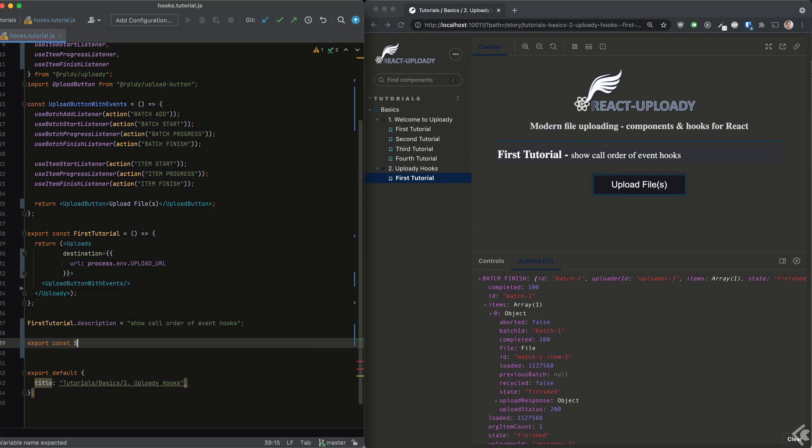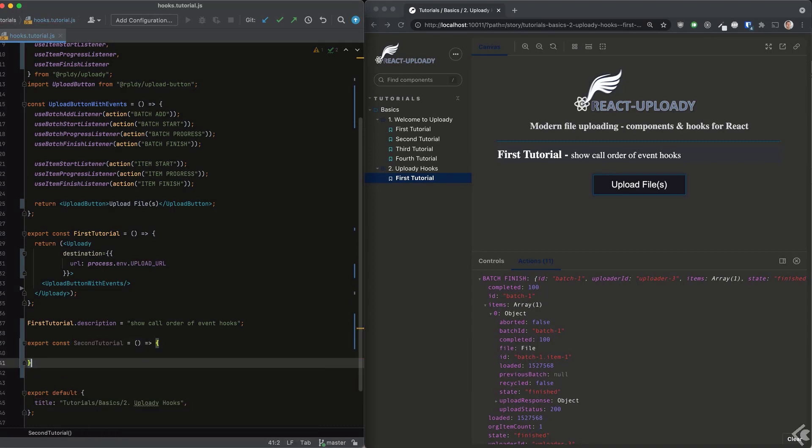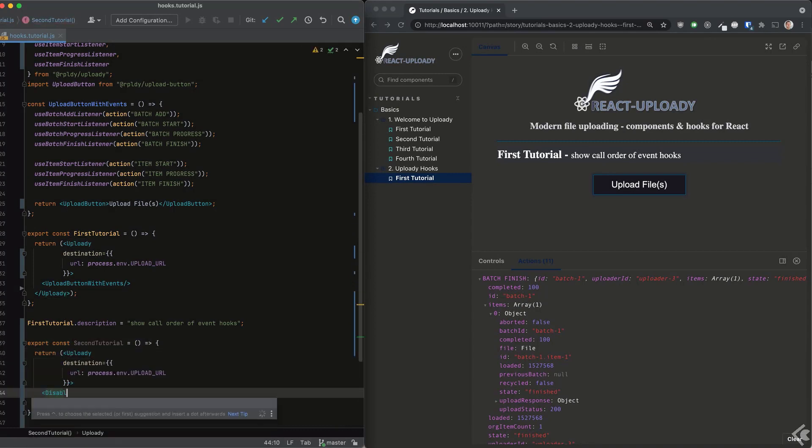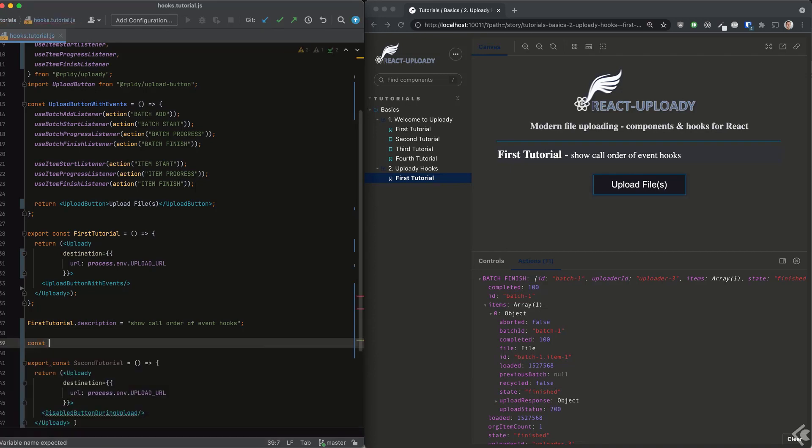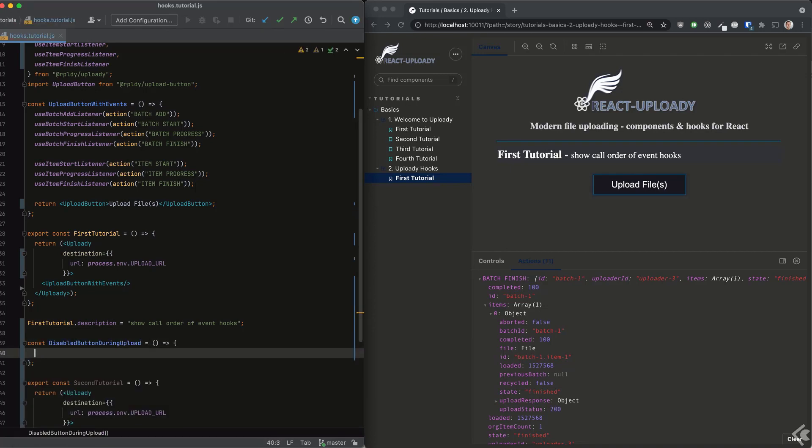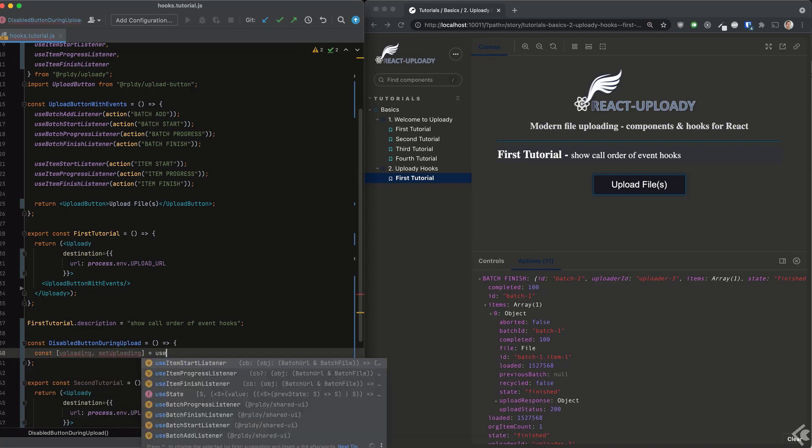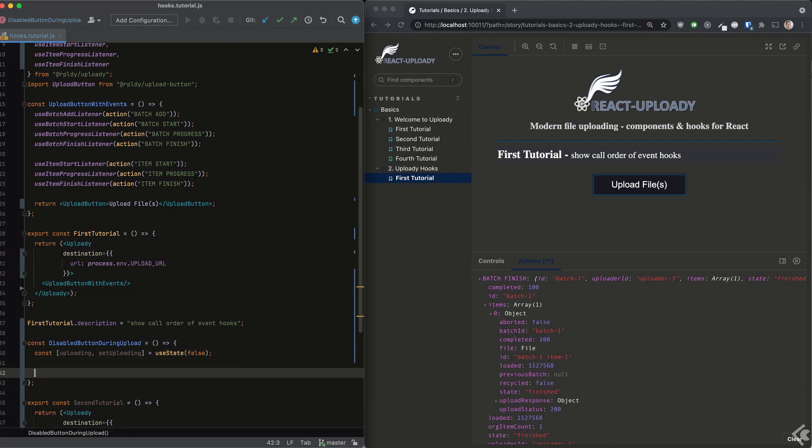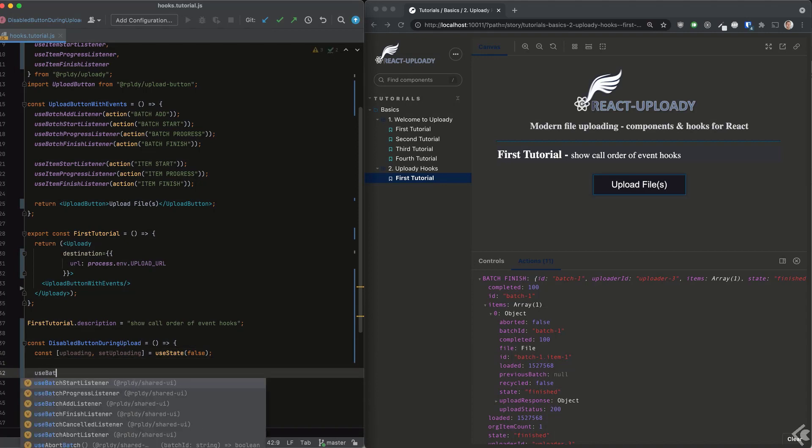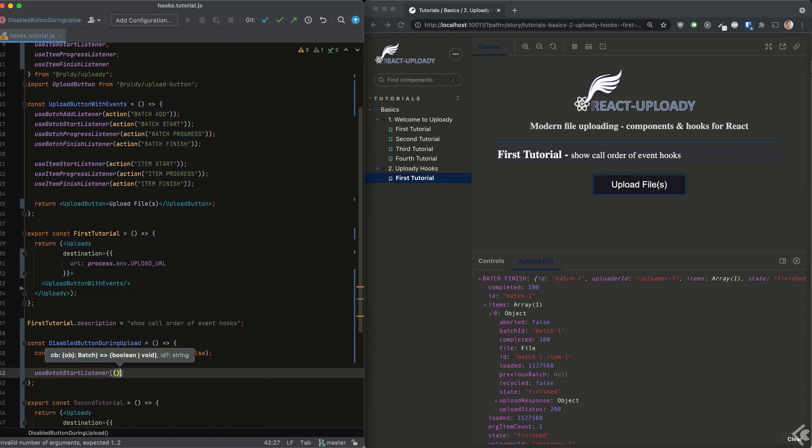In this tutorial, we'll see a quick example of how to affect the UI using Uploadie hooks. For now, it's going to be a very simple use case. We will disable the upload button while uploads are taking place, and we'll do this with the batch start and batch finish event hooks.